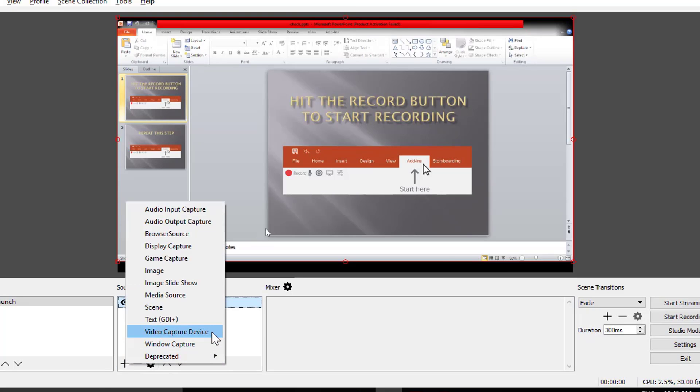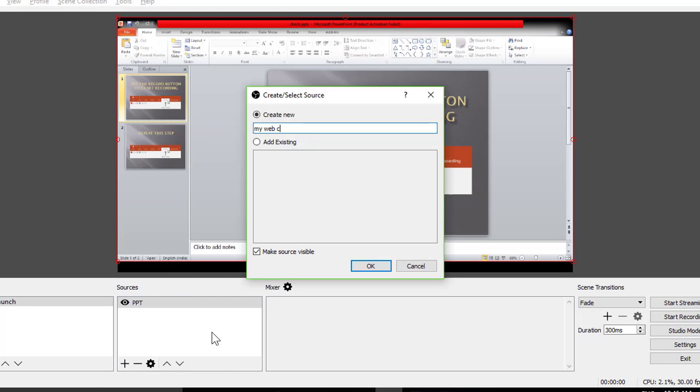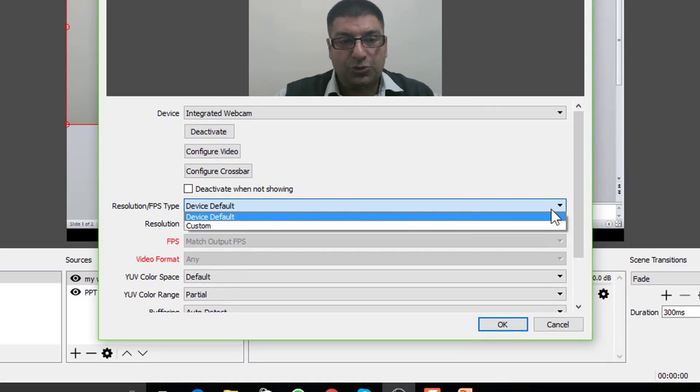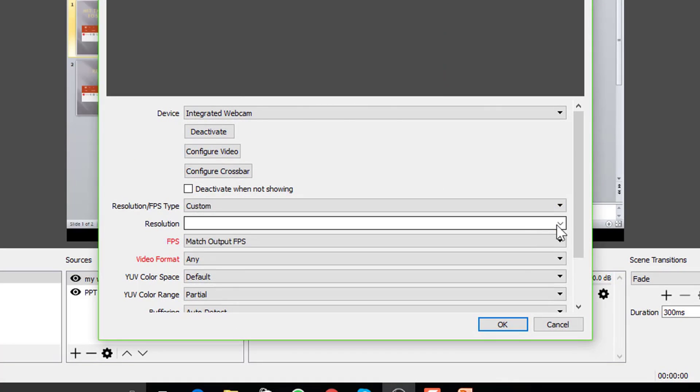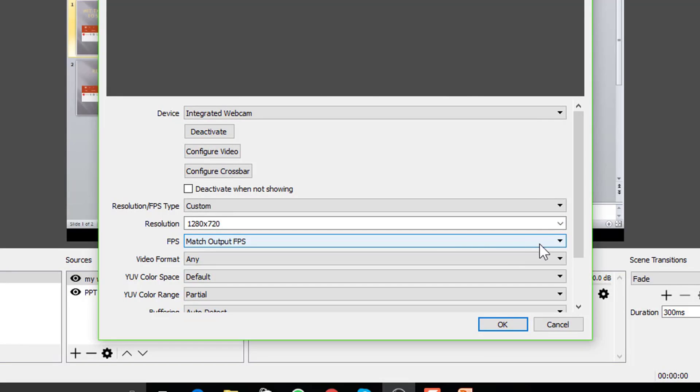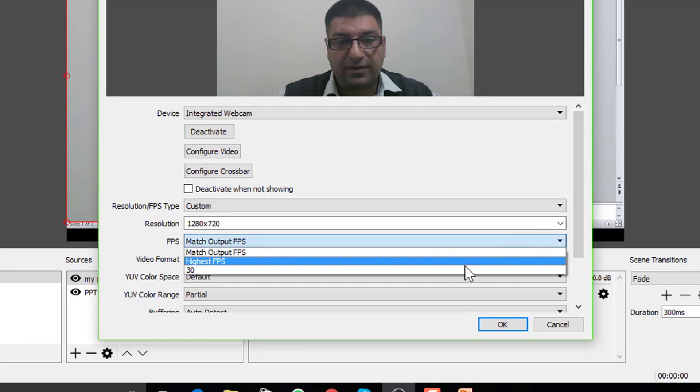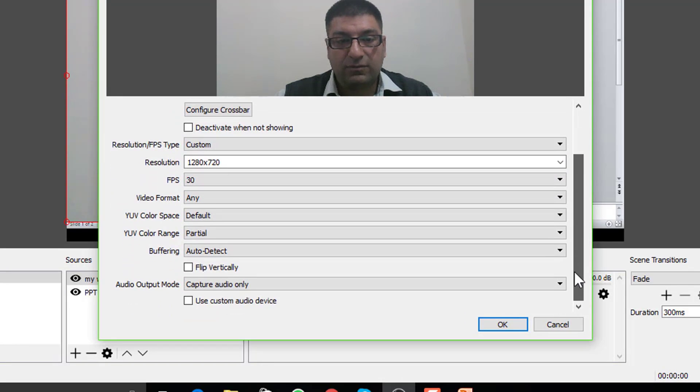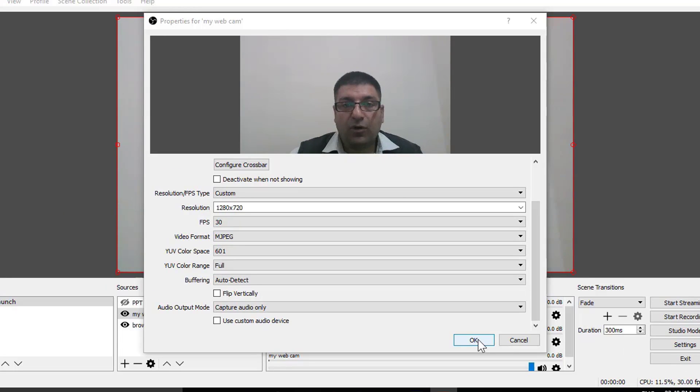Add more sources like webcam. Choose the video capture device so your audience can see you. Set the resolution to custom. My hardware allows only for HD. I am using webcam of my laptop. FPS is fine at 30. For rest options, default is fine.